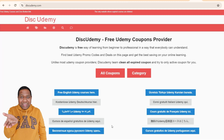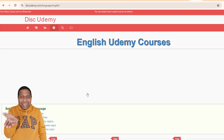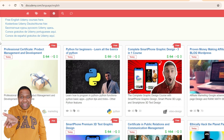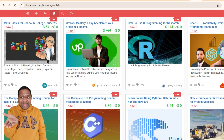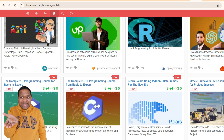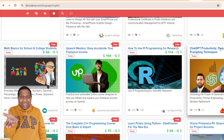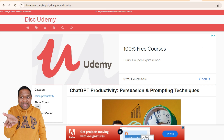Let me enter the website. Once you come to the website, there are different language categories here. You can either go for all coupons or free English Udemy courses. Once you click here, you have this list of courses. As I said, I was looking for a ChatGPT prompt course, and here you see this is the link which I found. Once I click here, we come to this page.